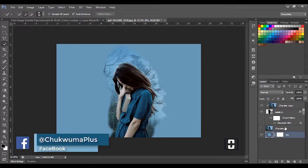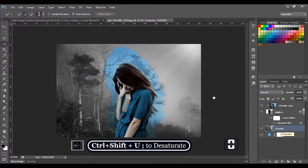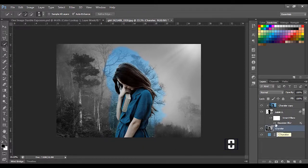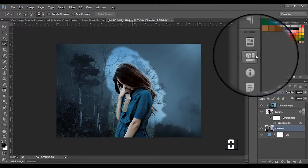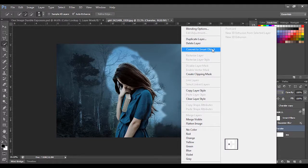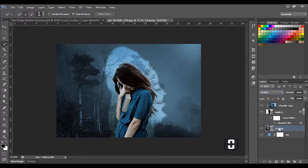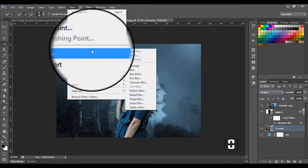Now I'm going to make this layer visible, then click Ctrl+Shift+U to desaturate it. Next I'll select this layer and turn its blend mode to Multiply. At the same time I'm also going to convert it into a Smart Object.